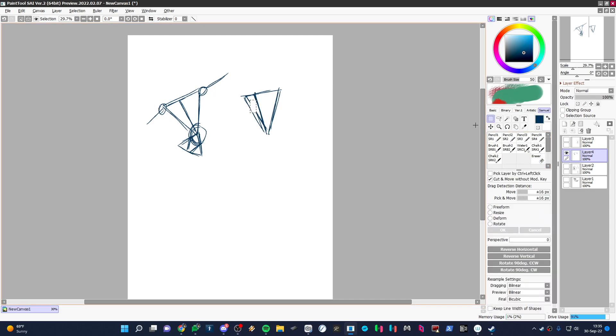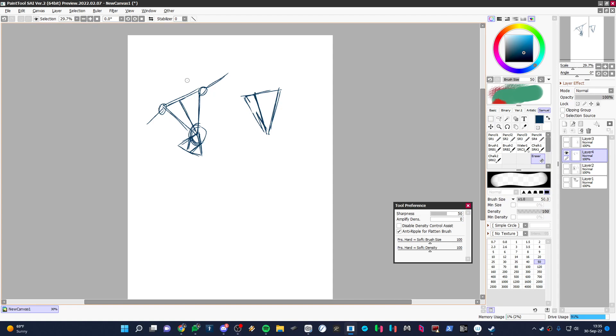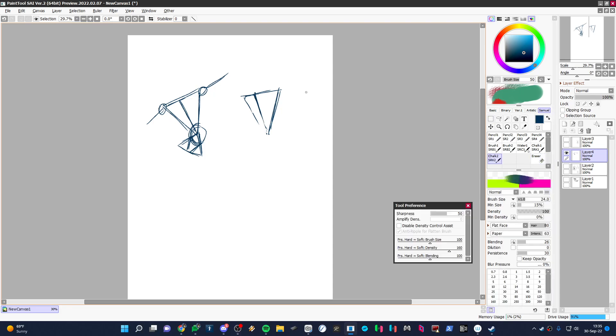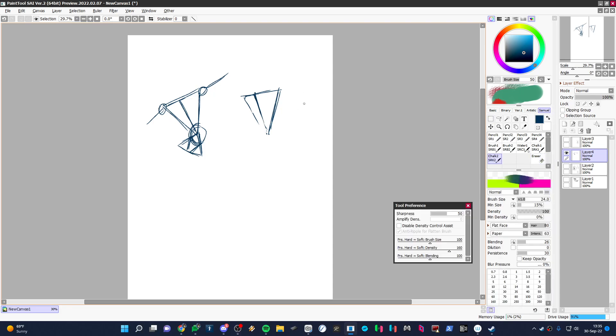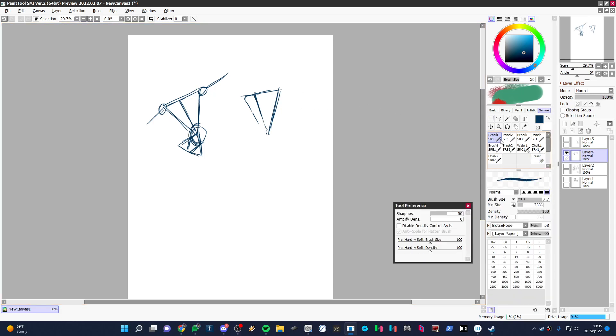Some of these drawing programs, I turned my pen over to use the eraser, and some of them just remember the last pen that you had selected.